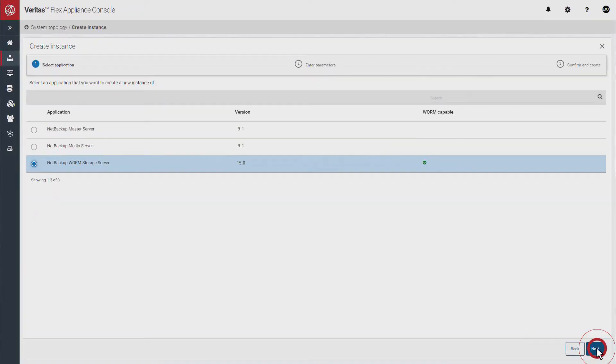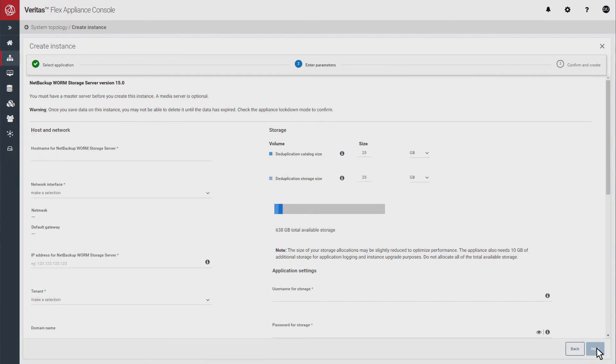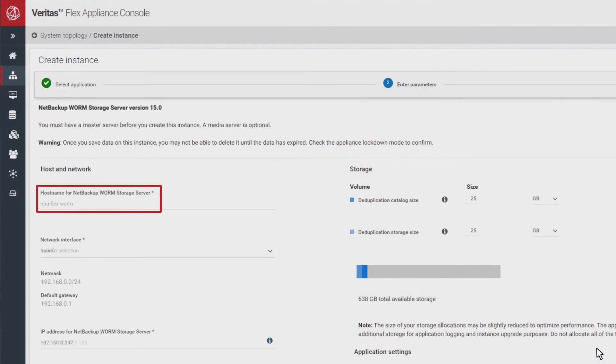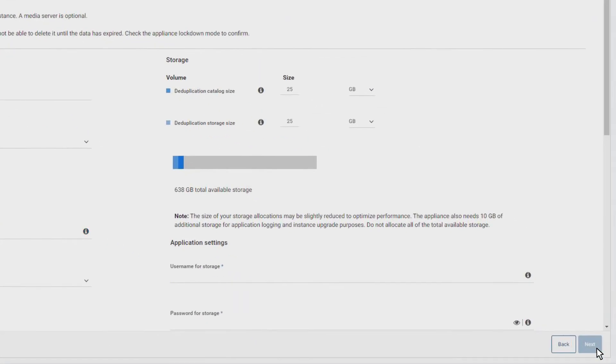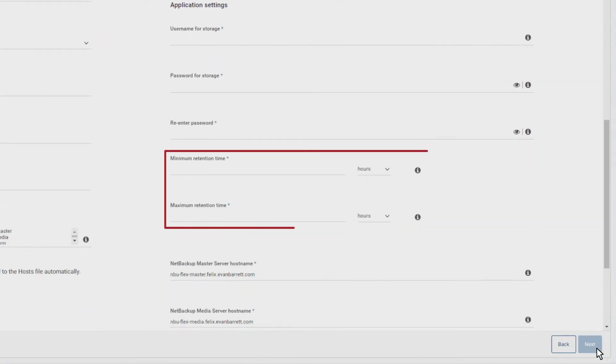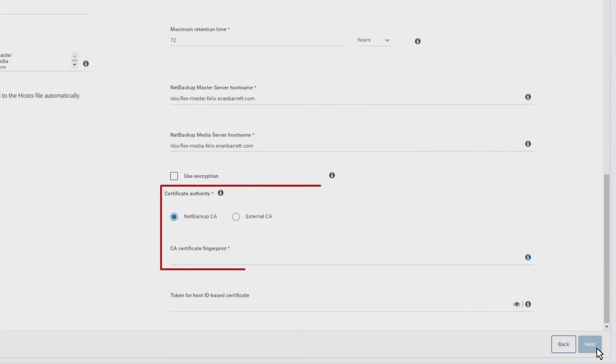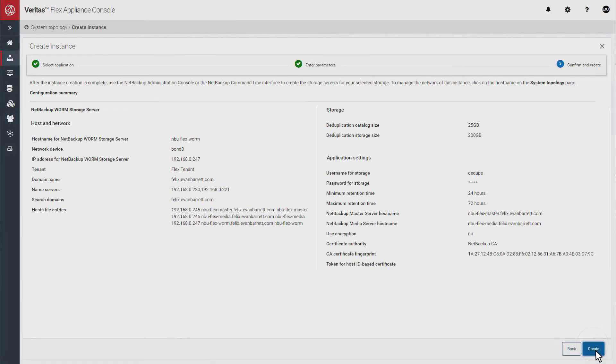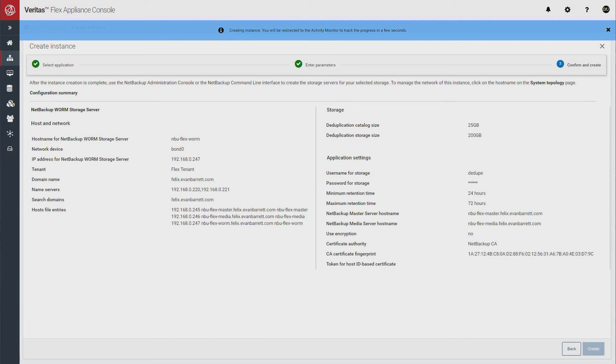On the next screen, you'll complete the details for your configuration, including a unique username, minimum and maximum retention times enforced by the storage system, and the CA certificate fingerprint from a previously deployed NetBackup primary server. When you've completed all the entries, click create, and you will see the new WORM storage instance that was just created.